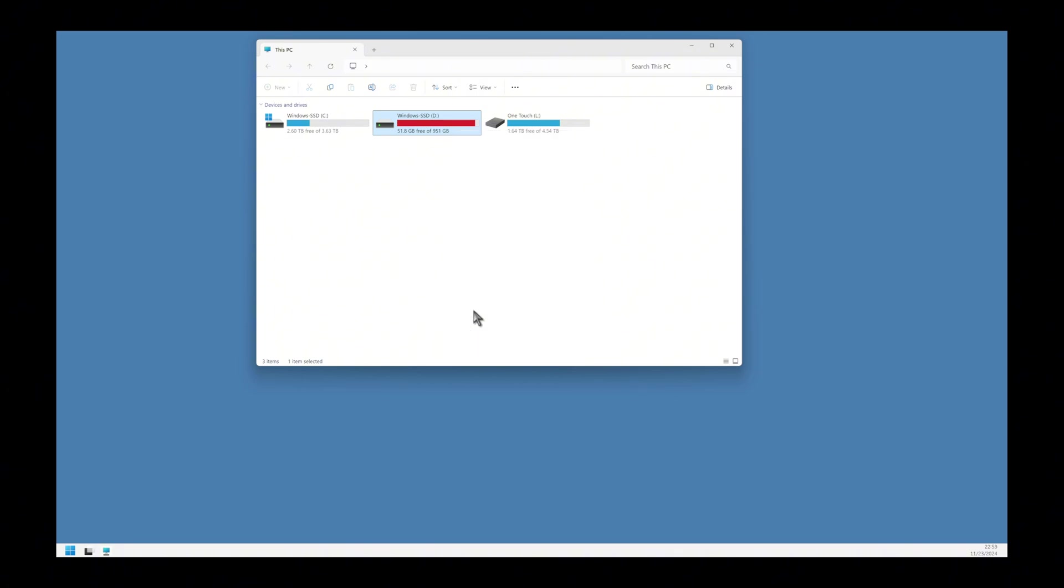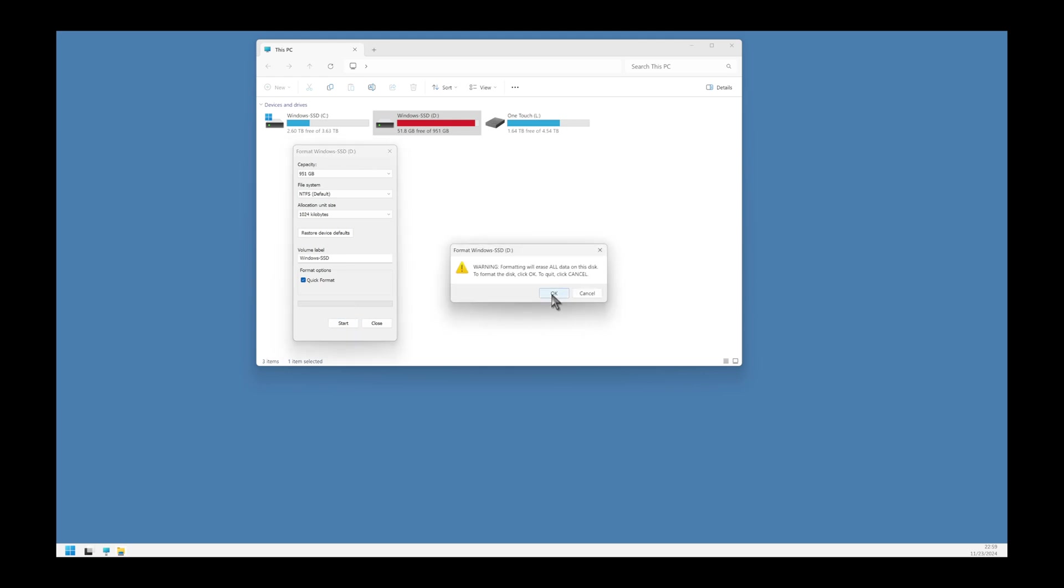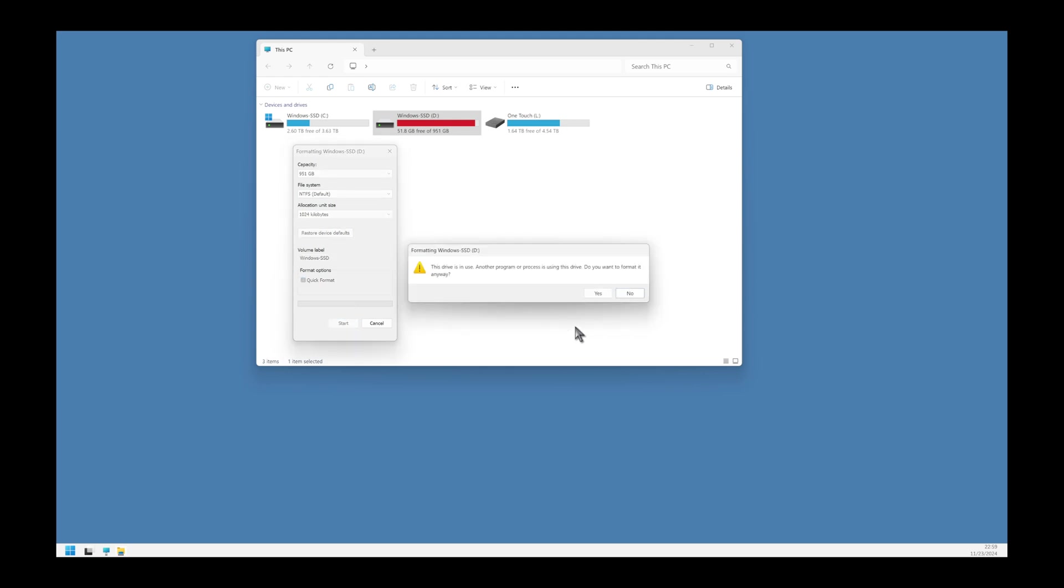Once that is done, open File Explorer, right-click on that old drive and just click Format. Do a quick format and everything is done.